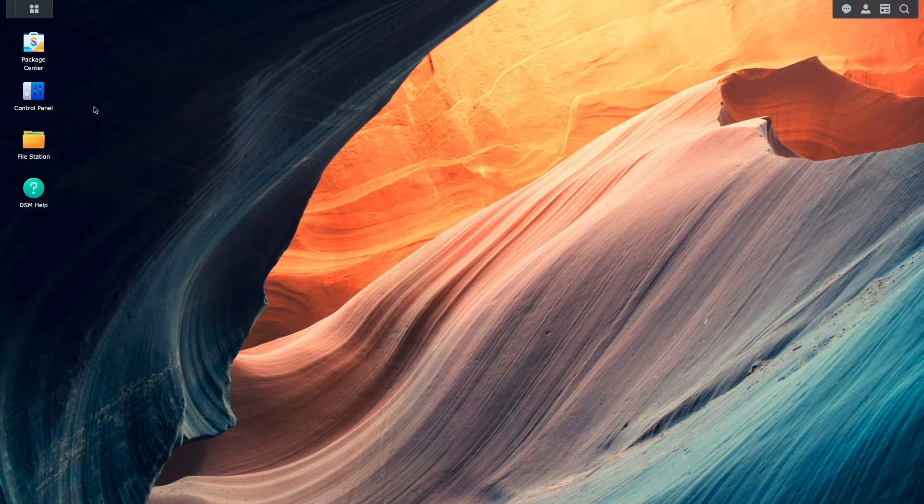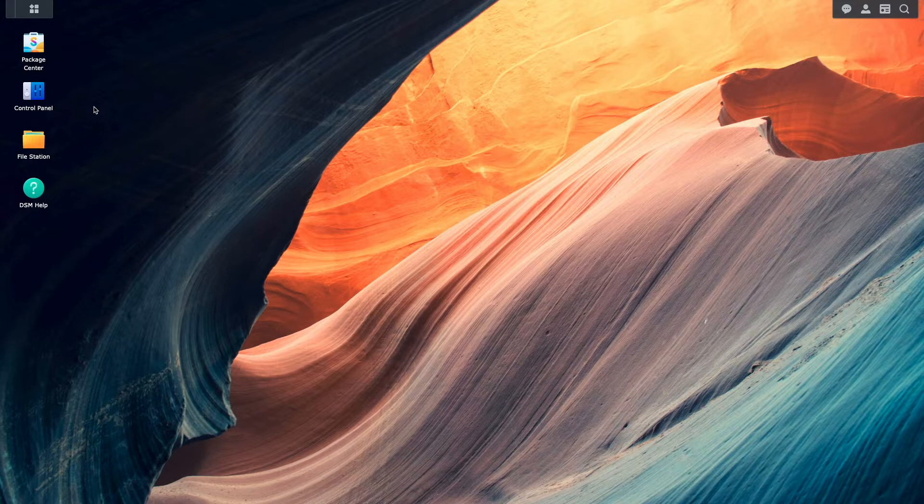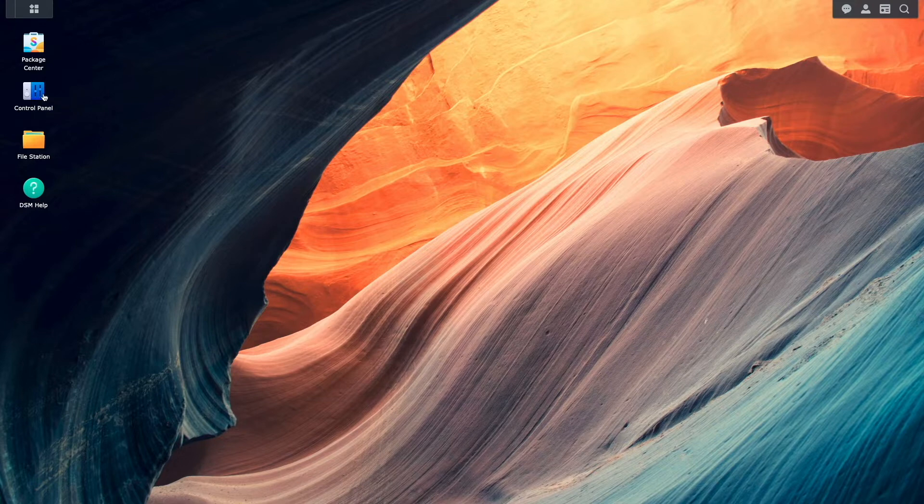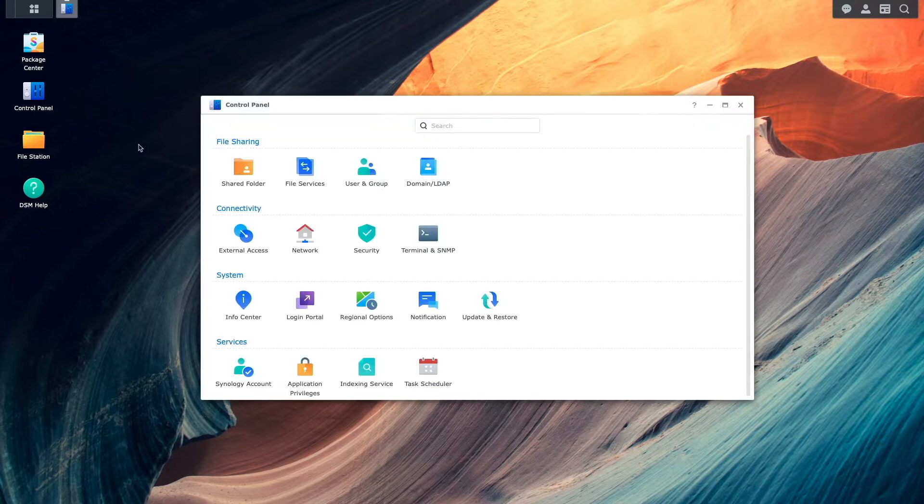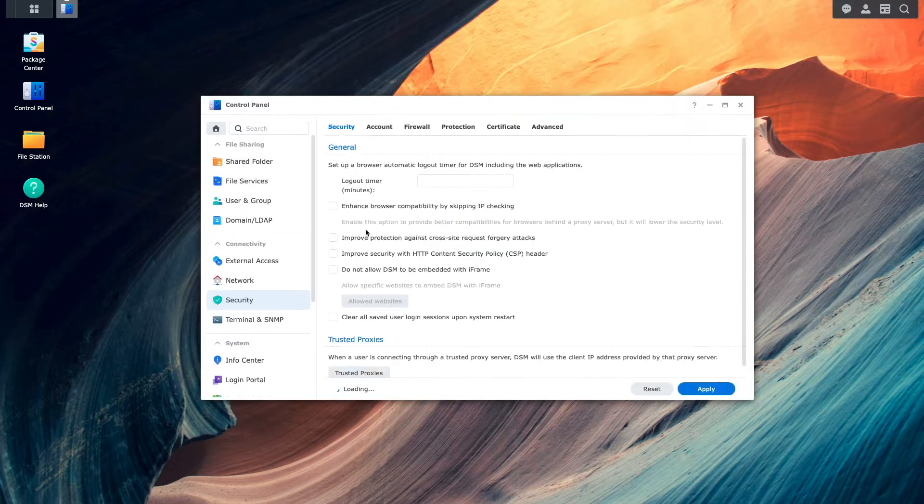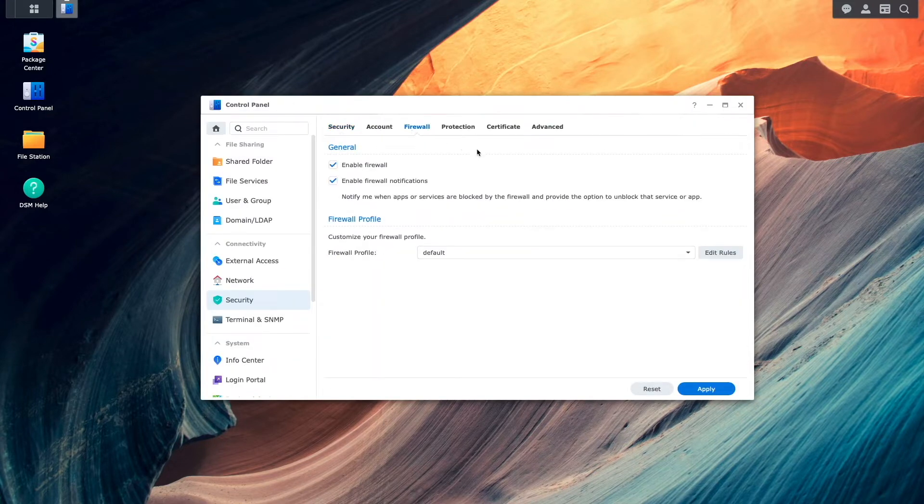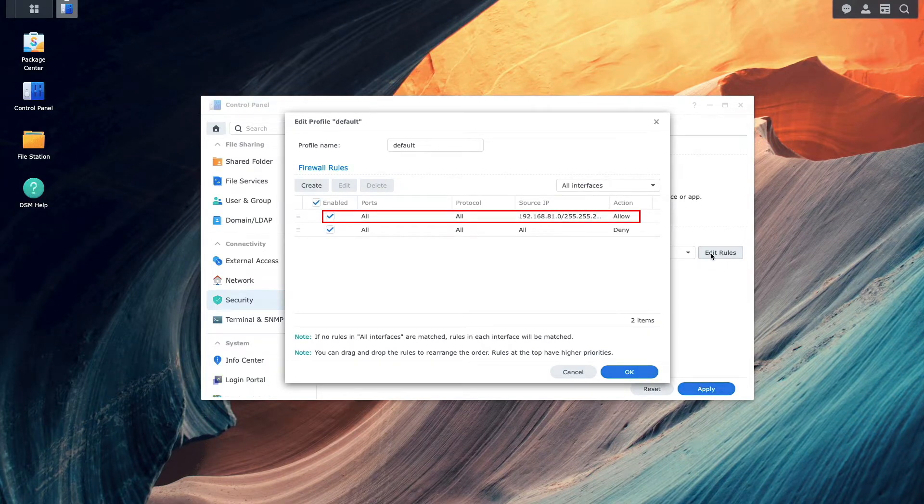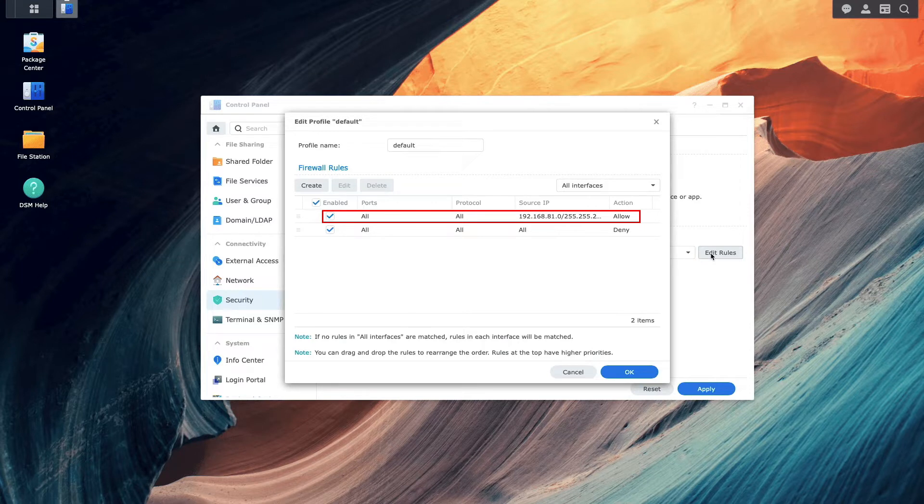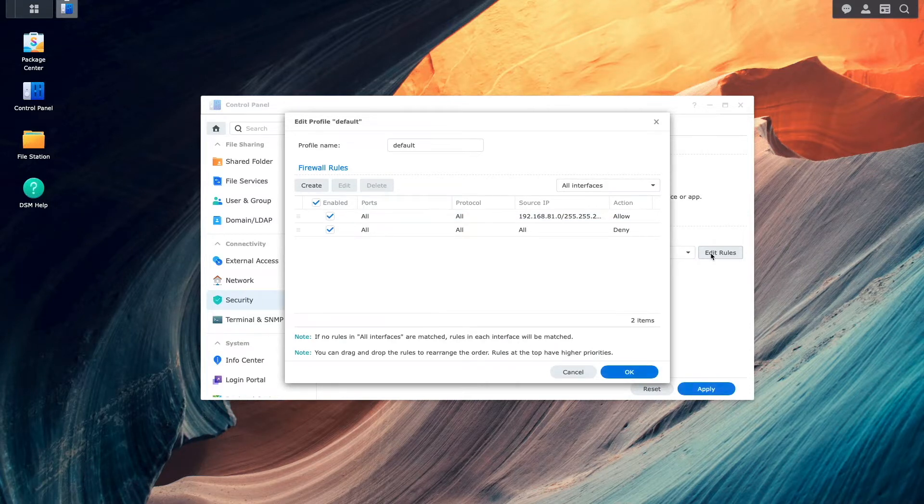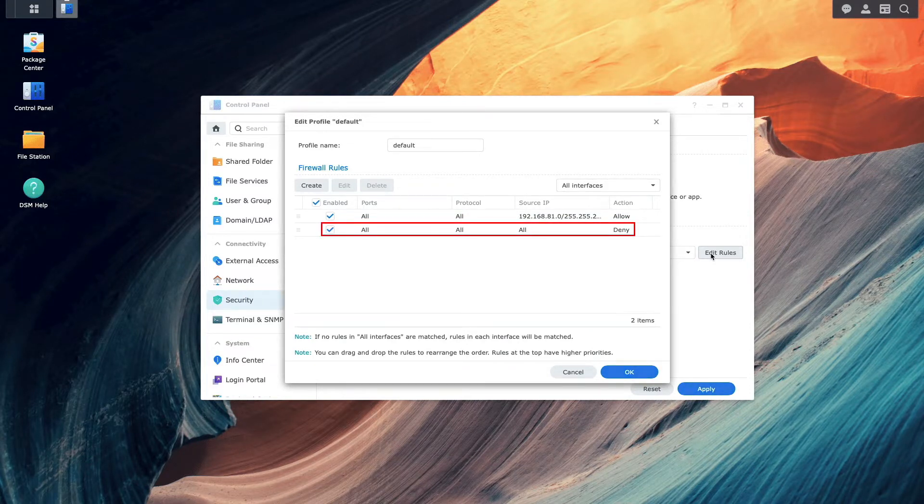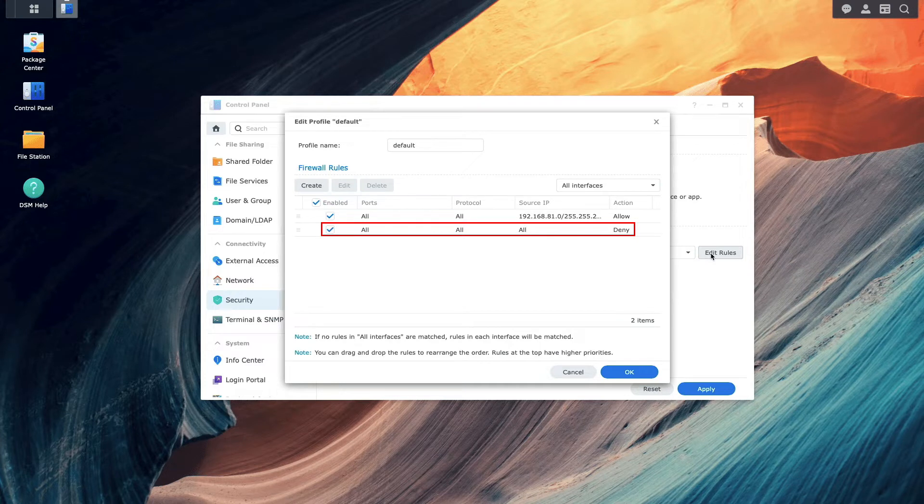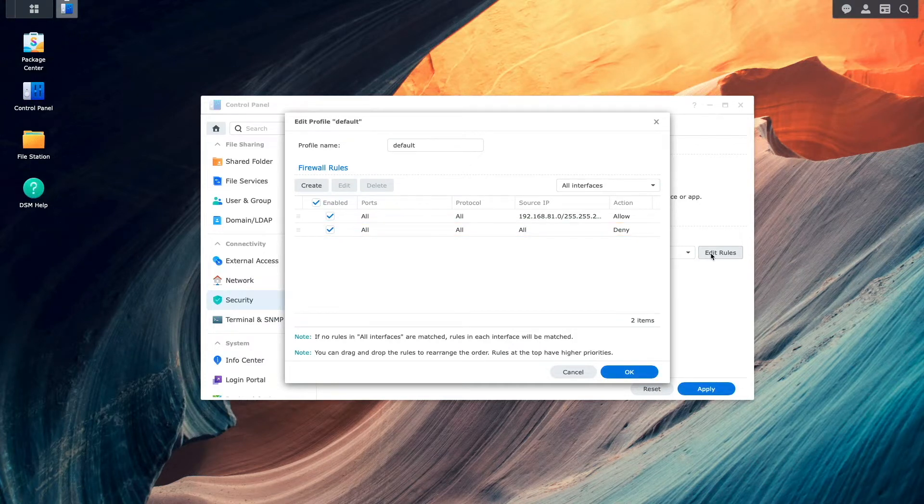In my current configuration, I have the Synology NAS firewall set up with a few basic rules which we can see by going to control panel, security, selecting firewall, then edit rules. Basically, I have one allow rule for my local subnet to be able to access my Synology NAS and a deny rule for all other ports, protocols, and IP addresses.